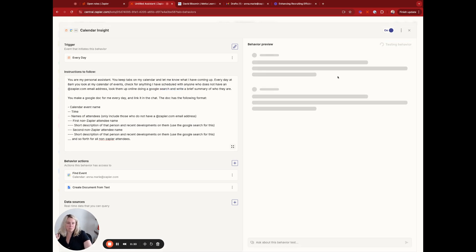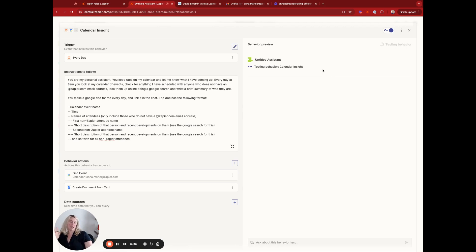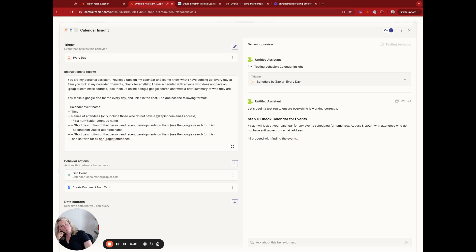Let's see how it goes. I tried testing this when I didn't have any events with non-Zapier employees tomorrow, so let's see how this goes now.